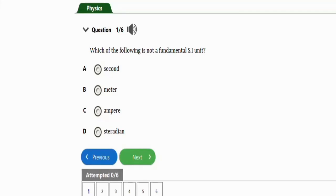In this video we are going to learn how to solve problems involving JAM physics under fundamental quantities. We're going to practice with six repeated questions for this topic in physics fundamental quantities, so let's get started.